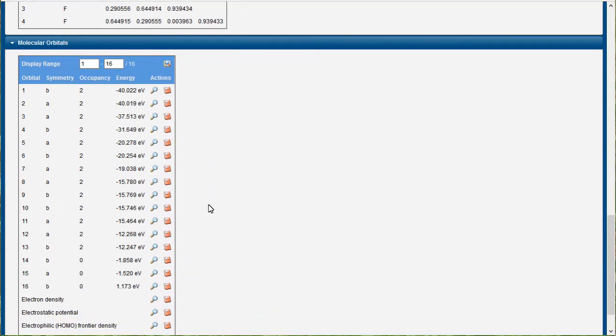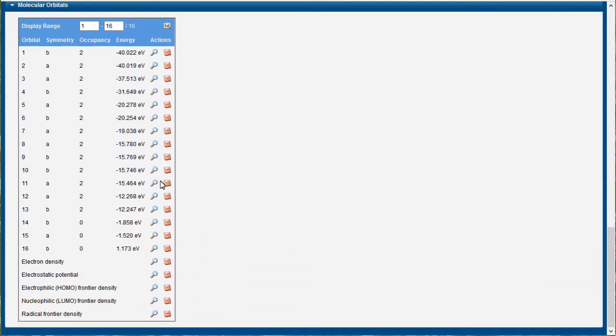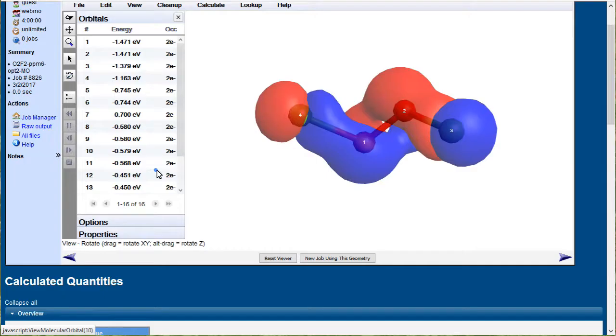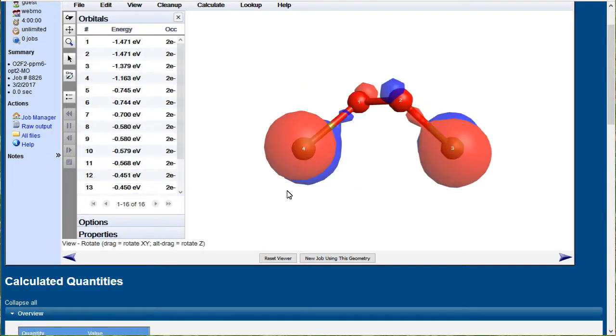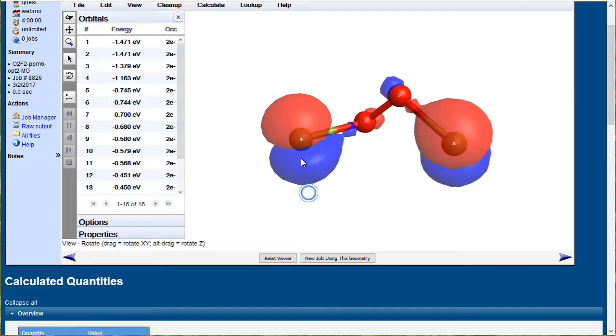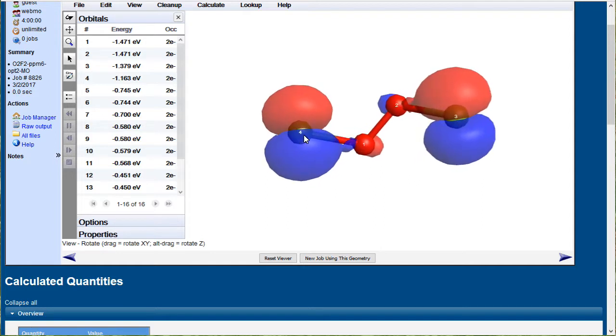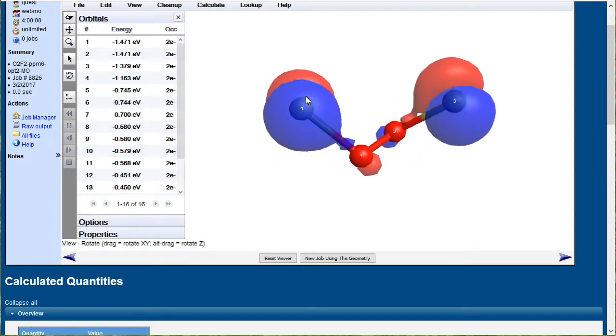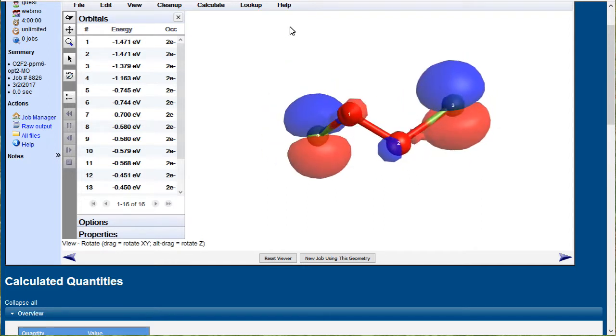And look at another MO filled here. This looks like p-orbitals on the oxygens, mainly.